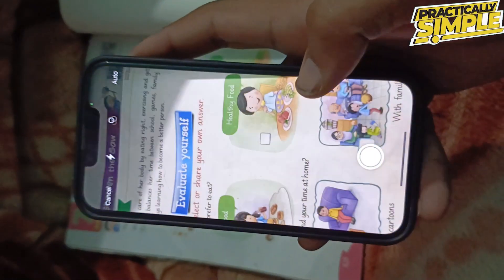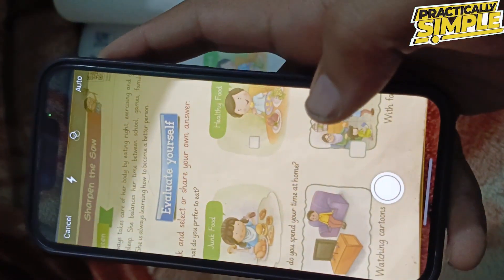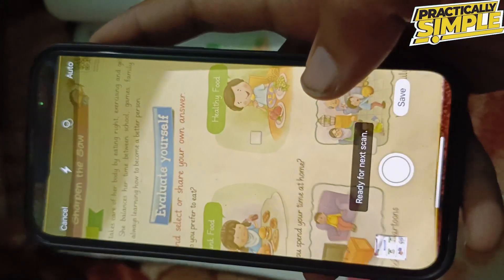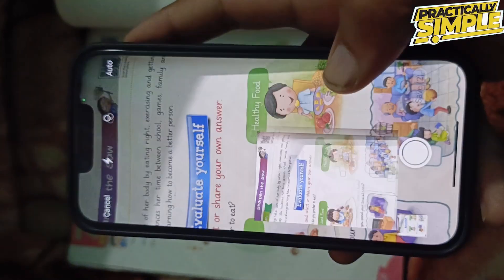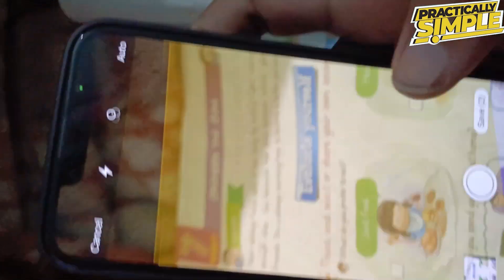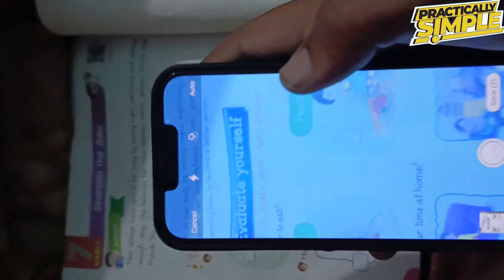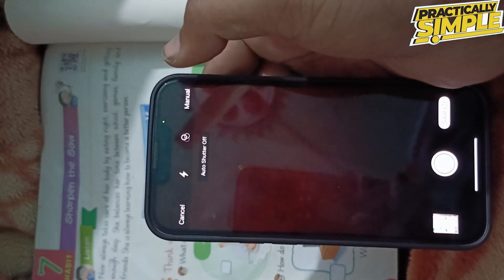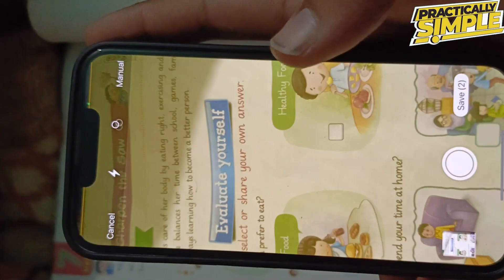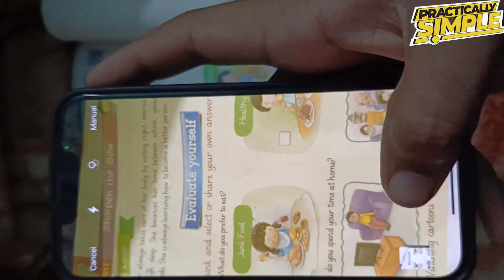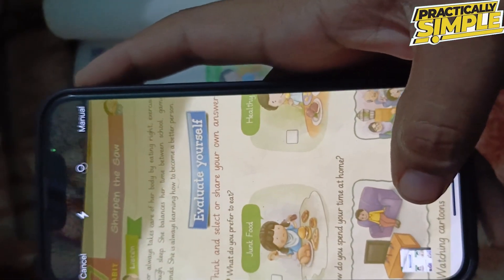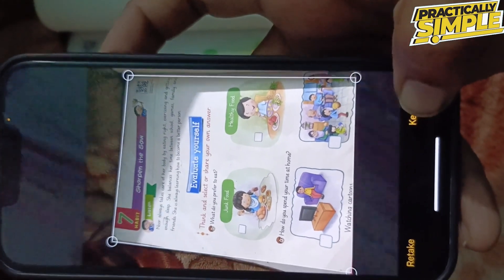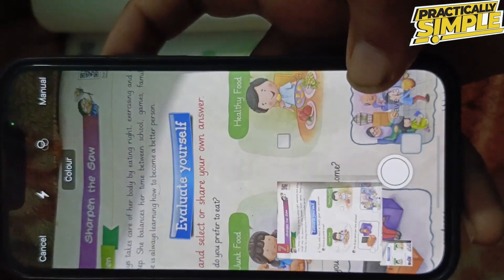Hold the device over your document and it will scan it automatically. As you can see, it's already done — you can see it scanning. If you find auto scanning too much, you can tap to switch to manual as well. Then tap on the photo like this, and you have options to crop it. Simply tap on keep scanning.